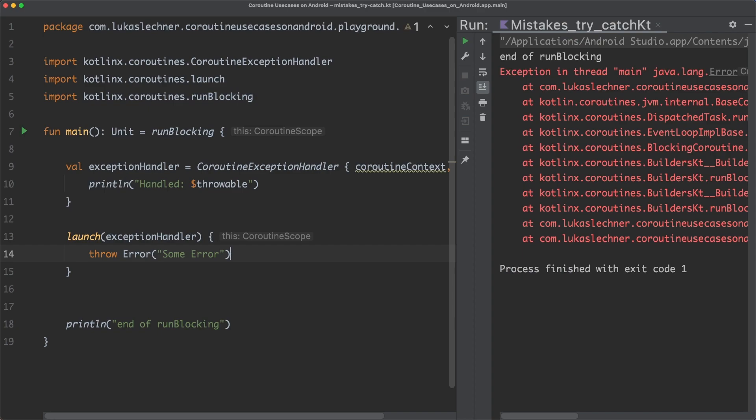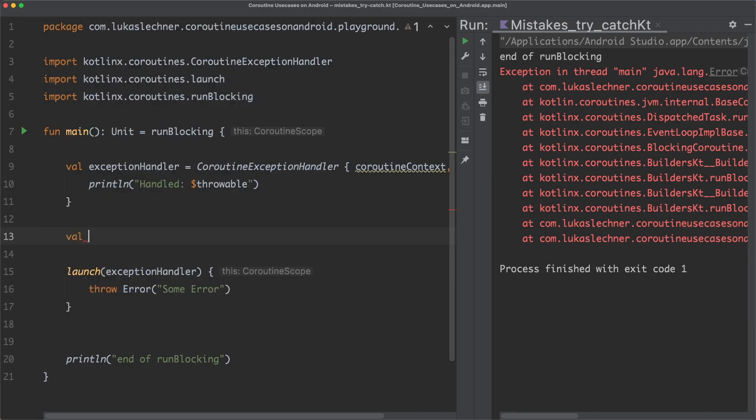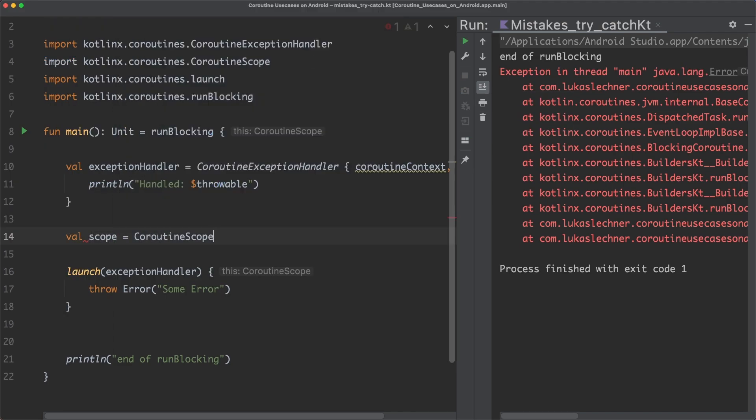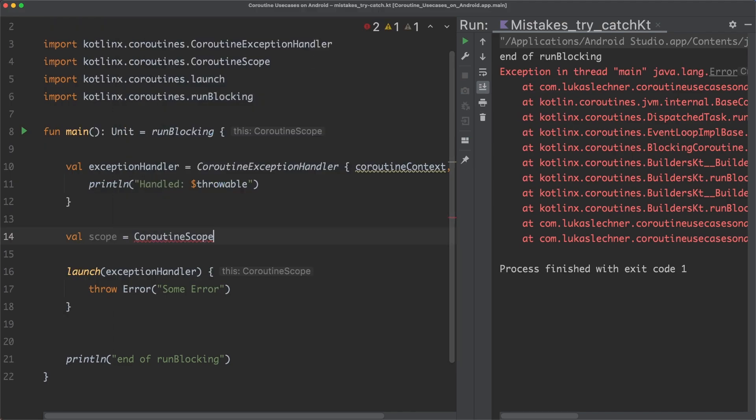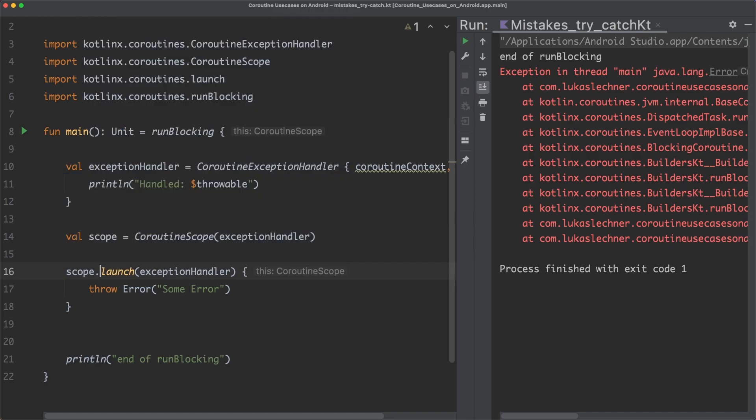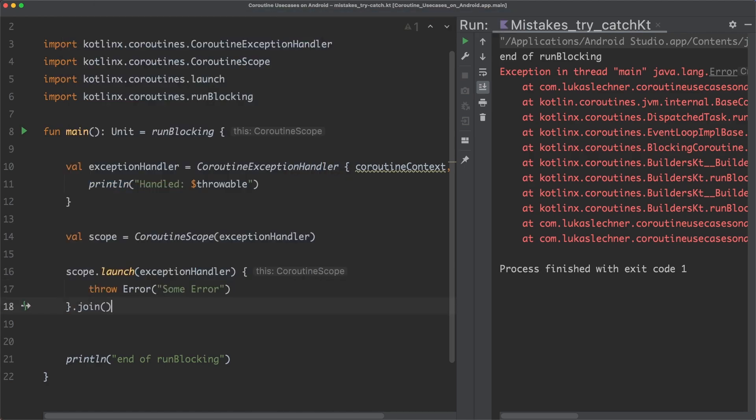The problem here is that an exception handler that is installed in a child coroutine has no effect. What we need to do instead is to create a new coroutine scope and install the coroutine exception handler there. We now have to launch the coroutine in this scope and then call join on it in order to wait for the coroutine to complete.